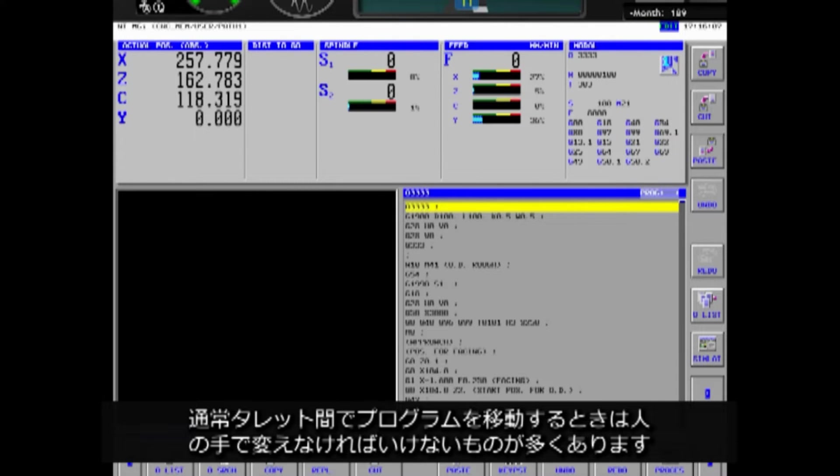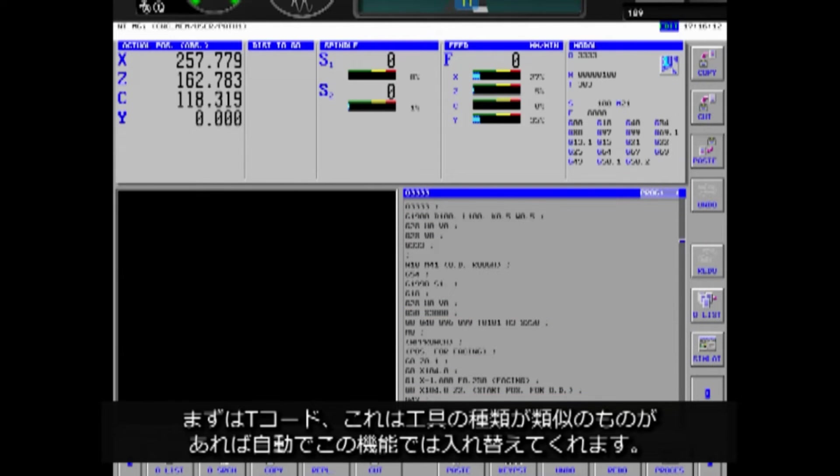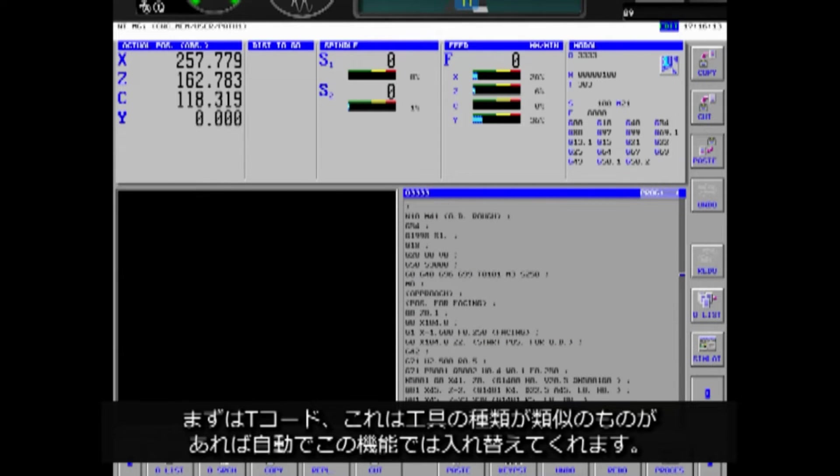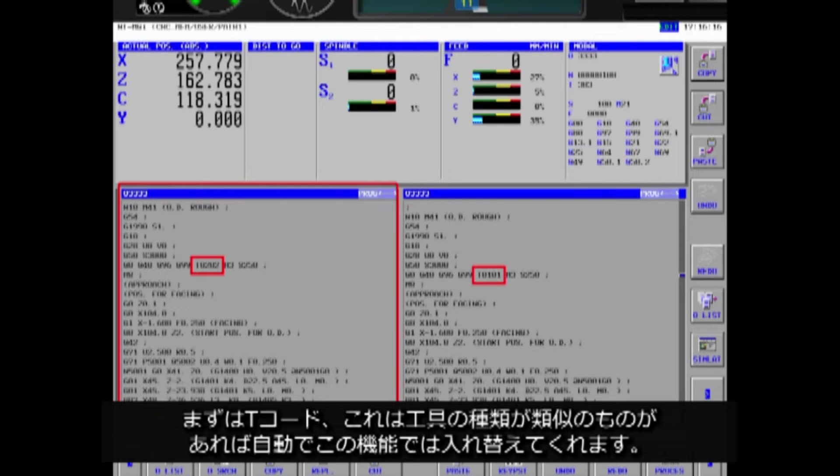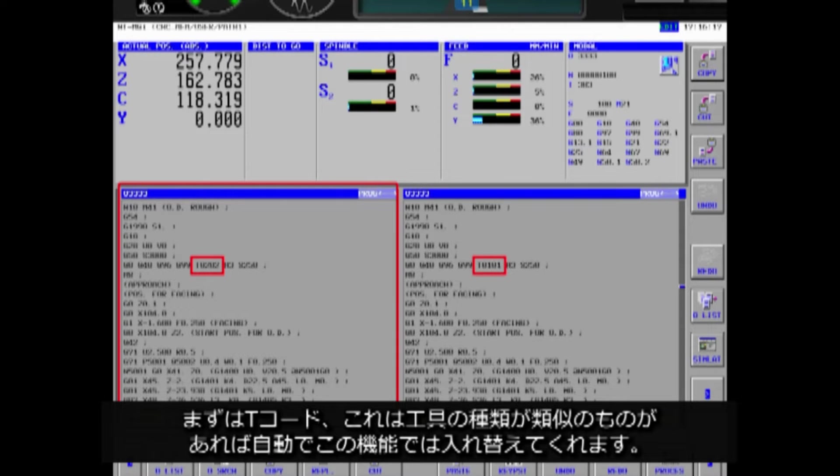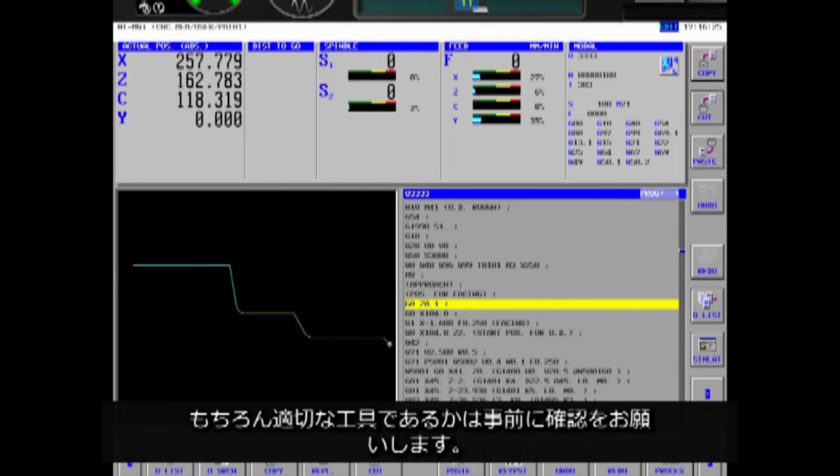You can insert them with a single touch while looking at relationship between the processes. Usually, when moving a program between turrets, there are many things that need to be changed by hand. First of all, there is a T-code, which is automatically replaced by this function if there is a similar type of tool. Of course, please check beforehand if it's a right tool.